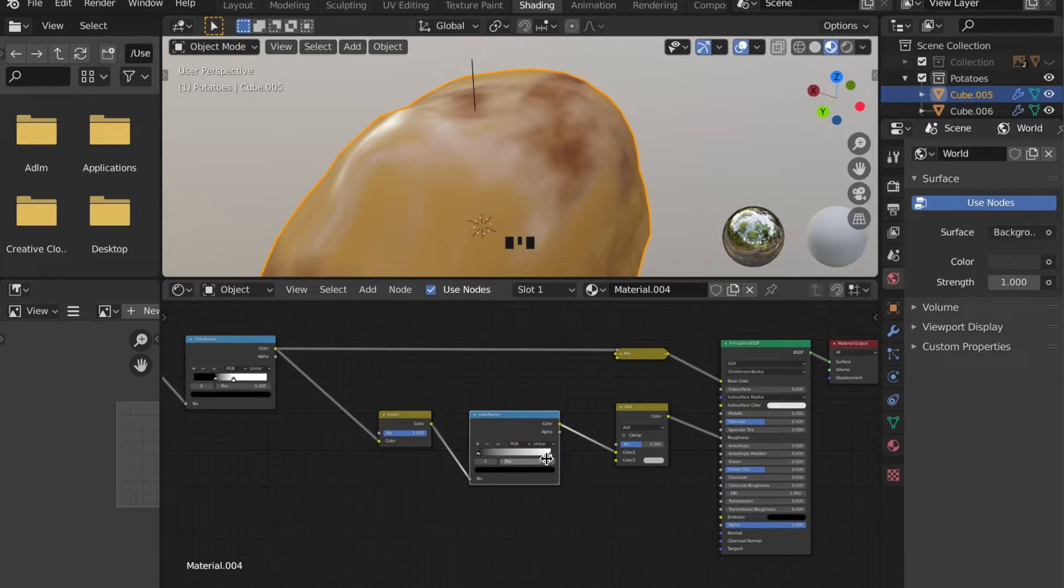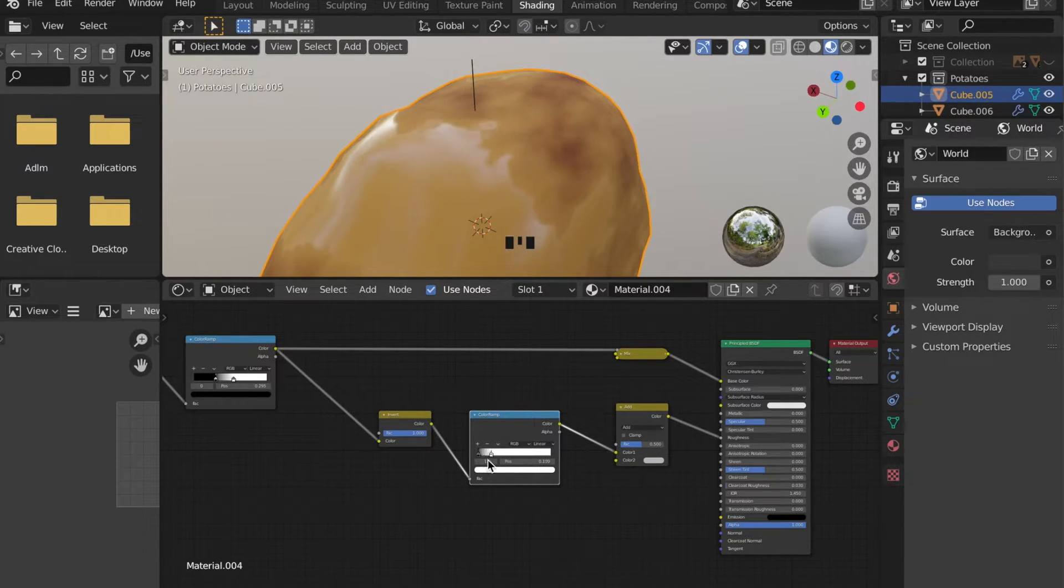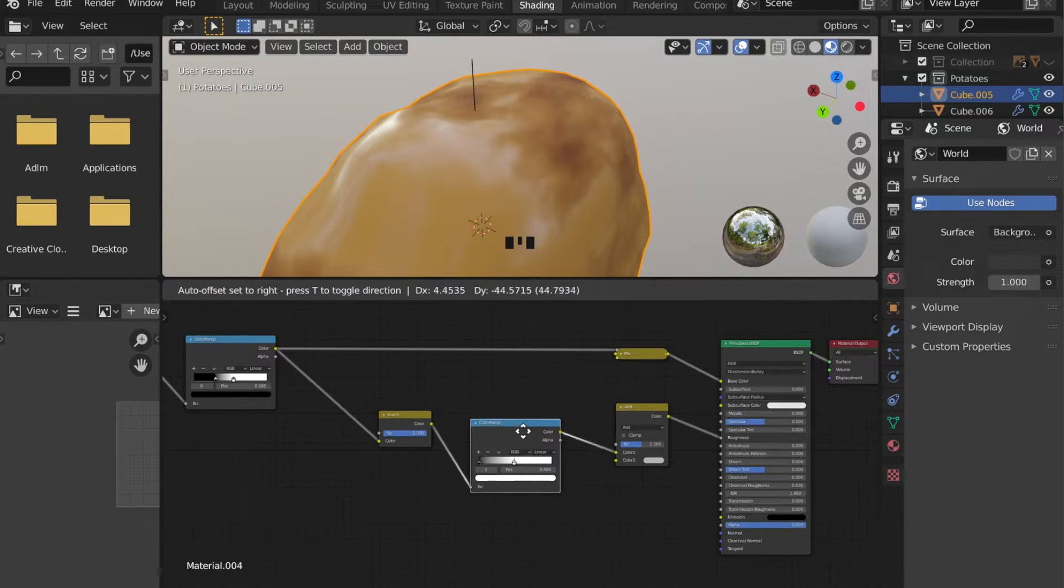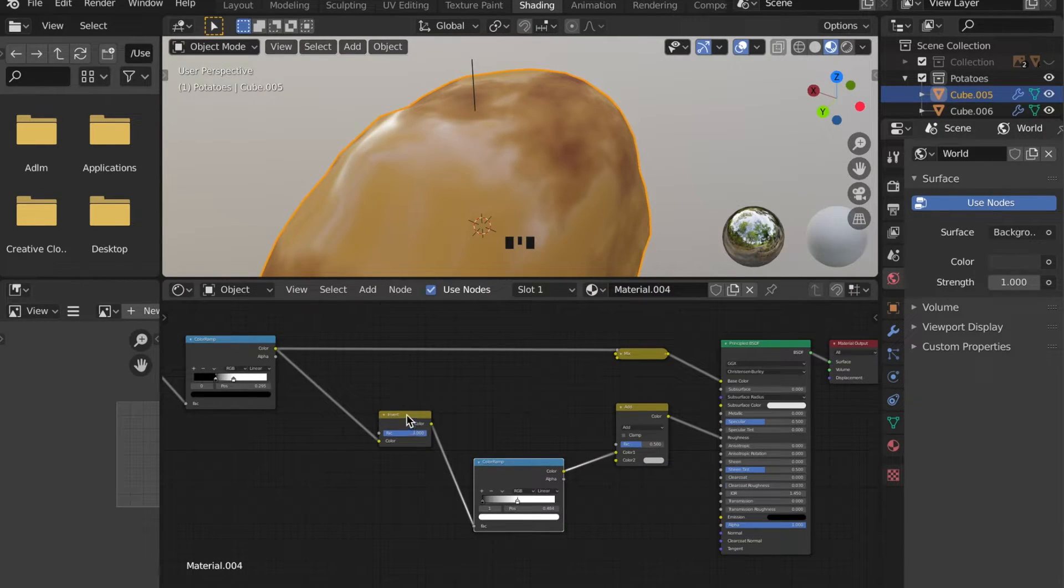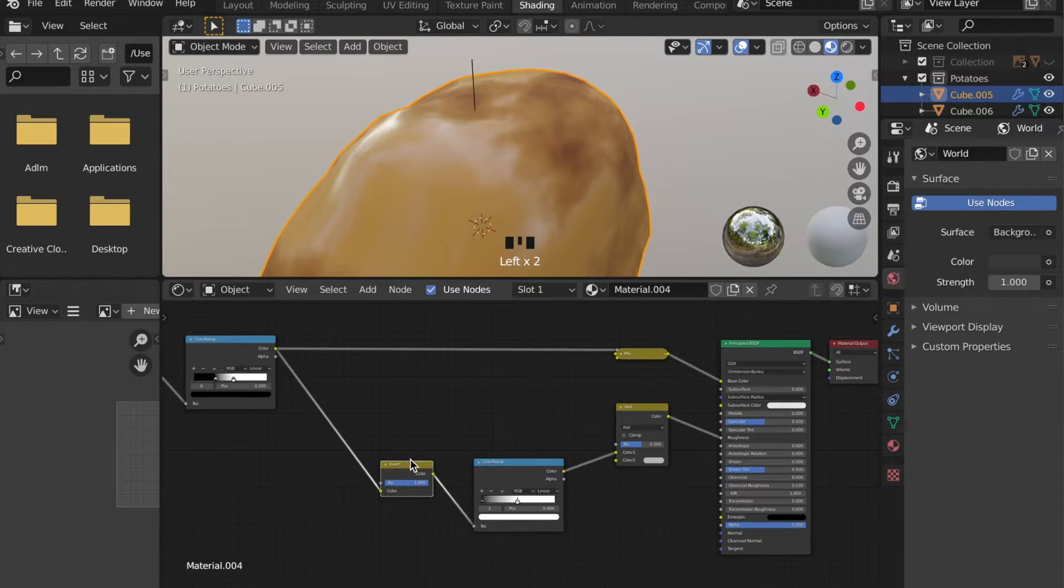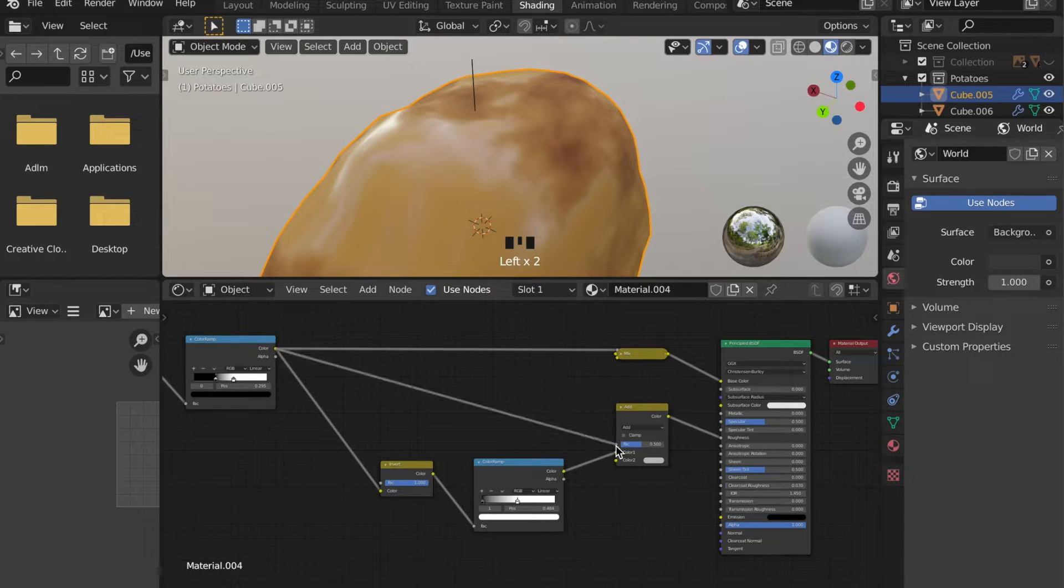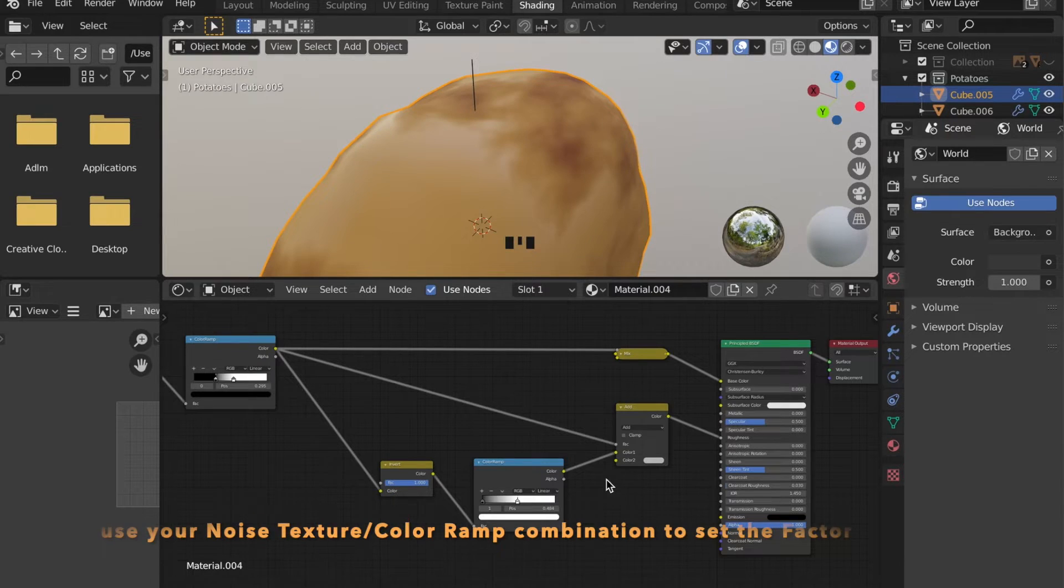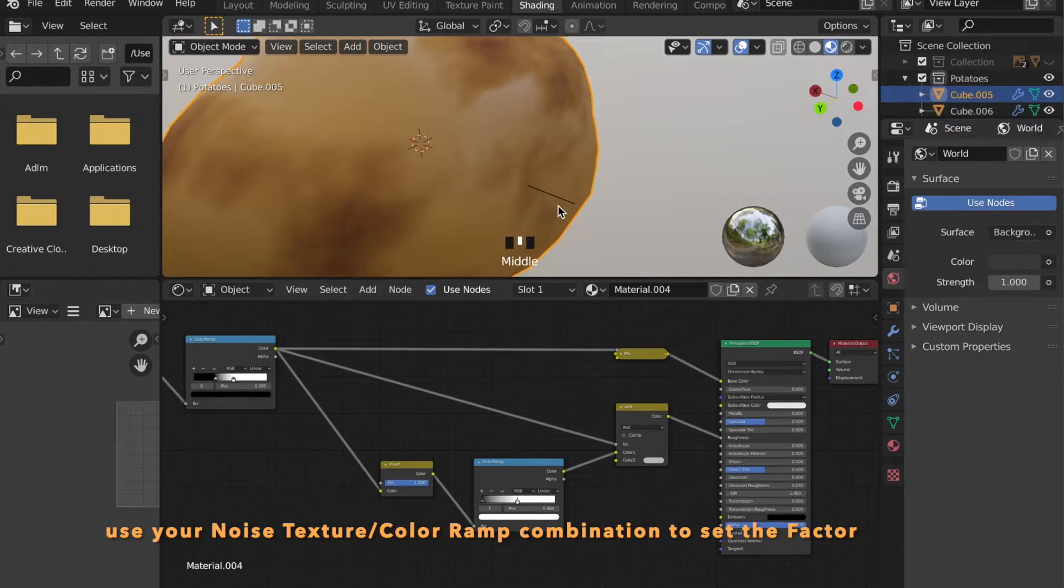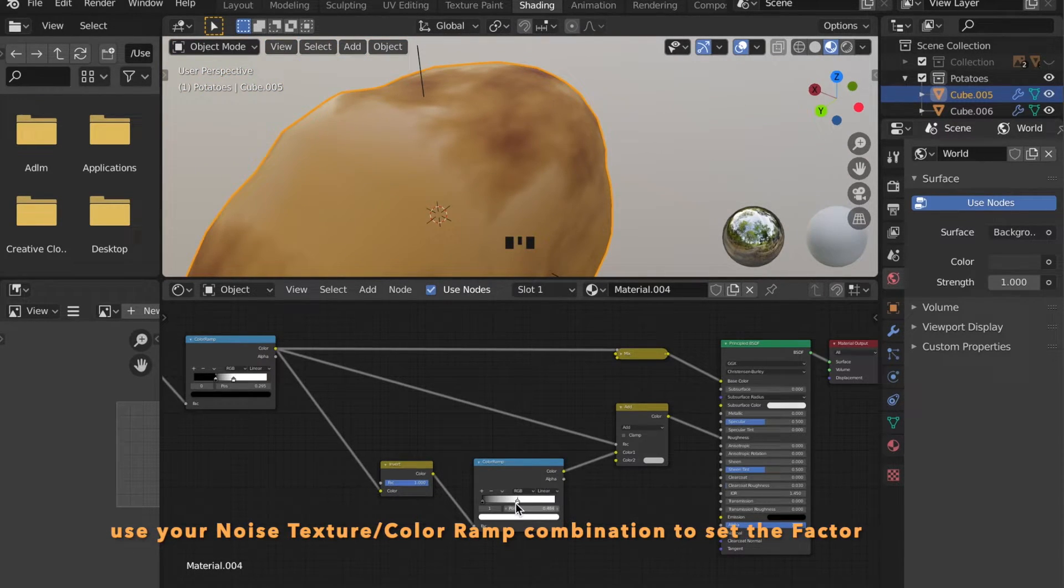Let's add another color ramp to control the way it is displayed. Later we are giving this roughness input another texture to work with, so I set the mix method to Add.